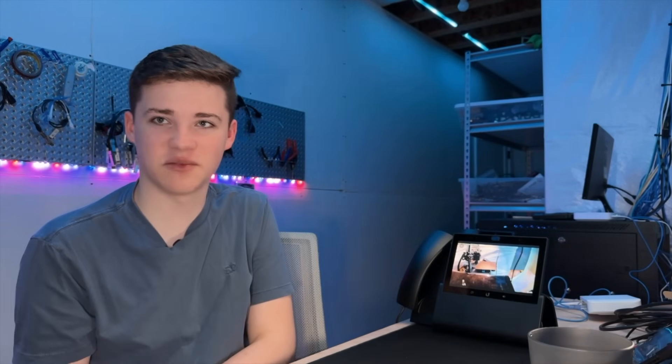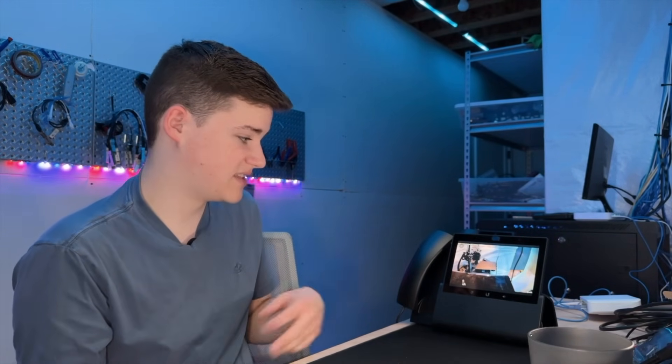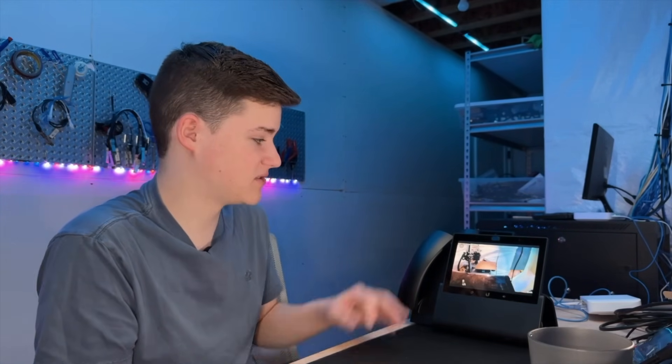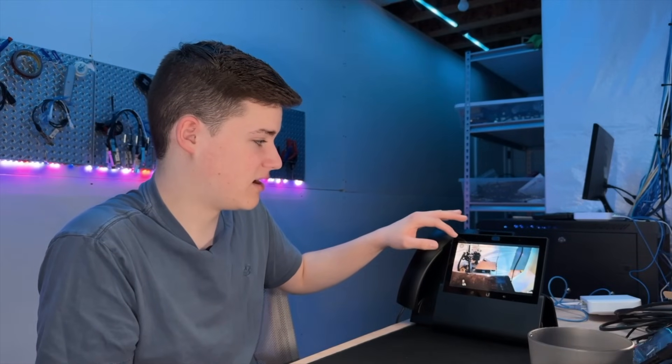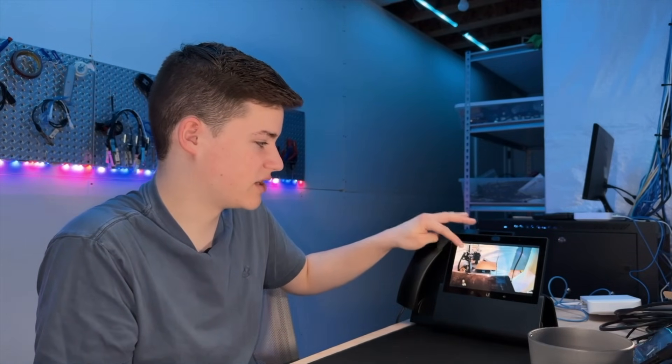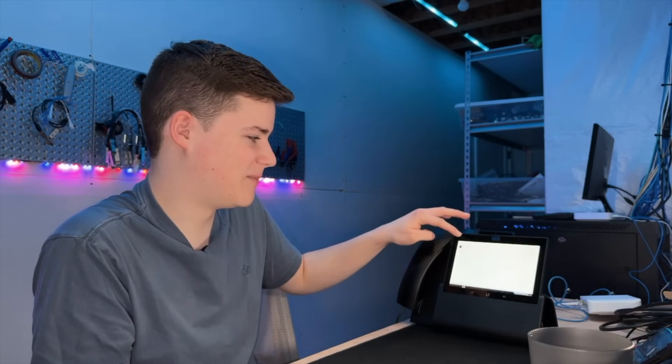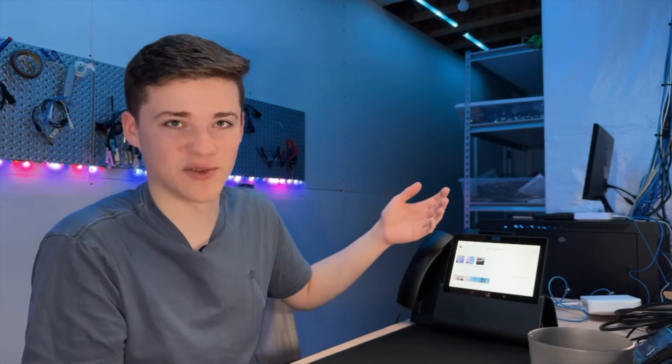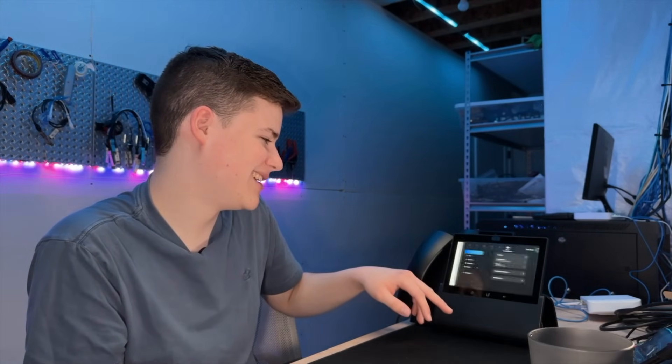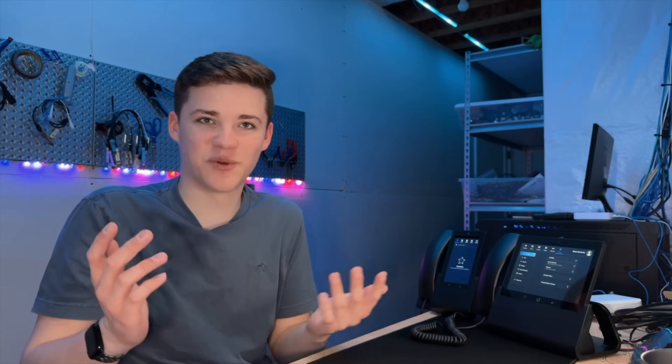You'll see here, this phone works pretty similar to the smaller phone in the sense that you can view UniFi Protect cameras just like that on a really, really big screen, which is so cool. I don't know why it's so cool to me. It's just a phone, but I think it's really neat.